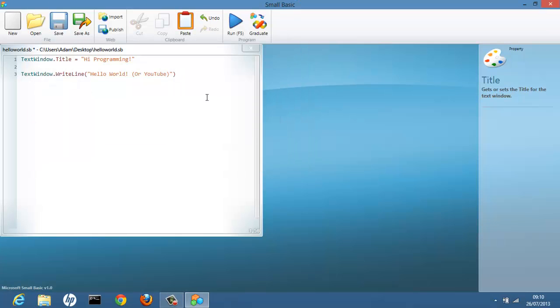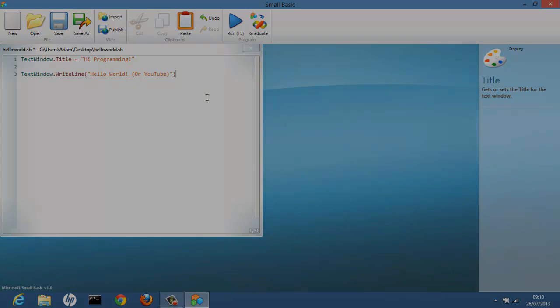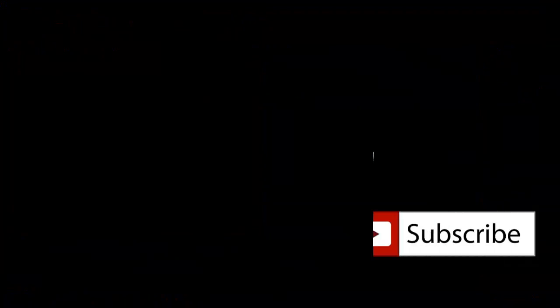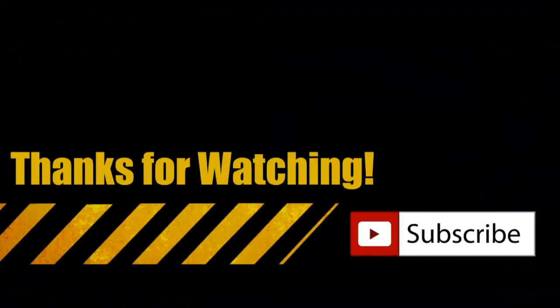So that's the end of this tutorial YouTube. I will be back next time.